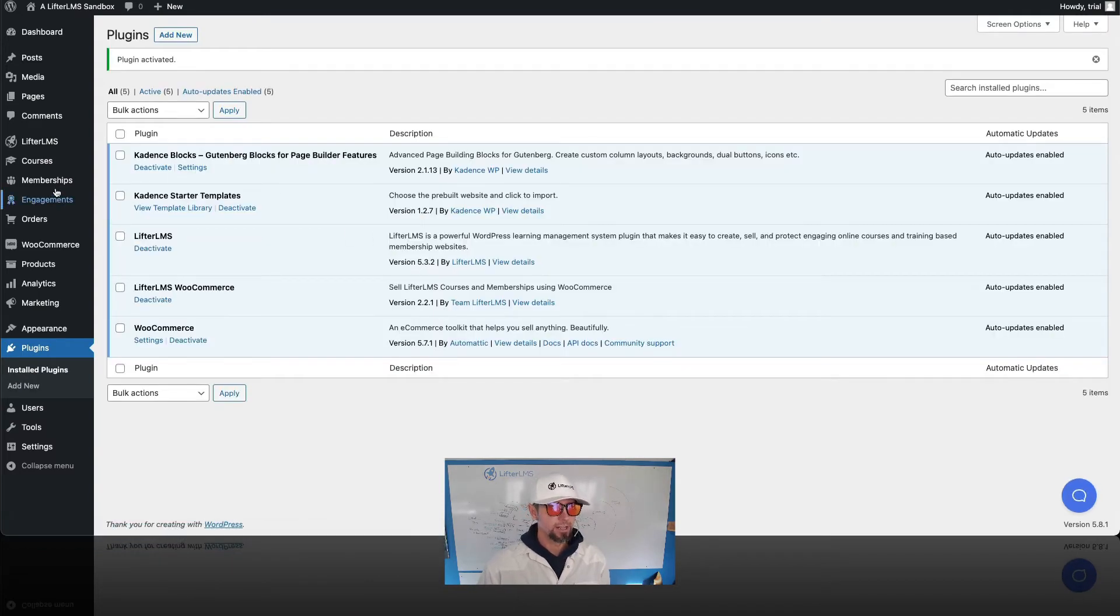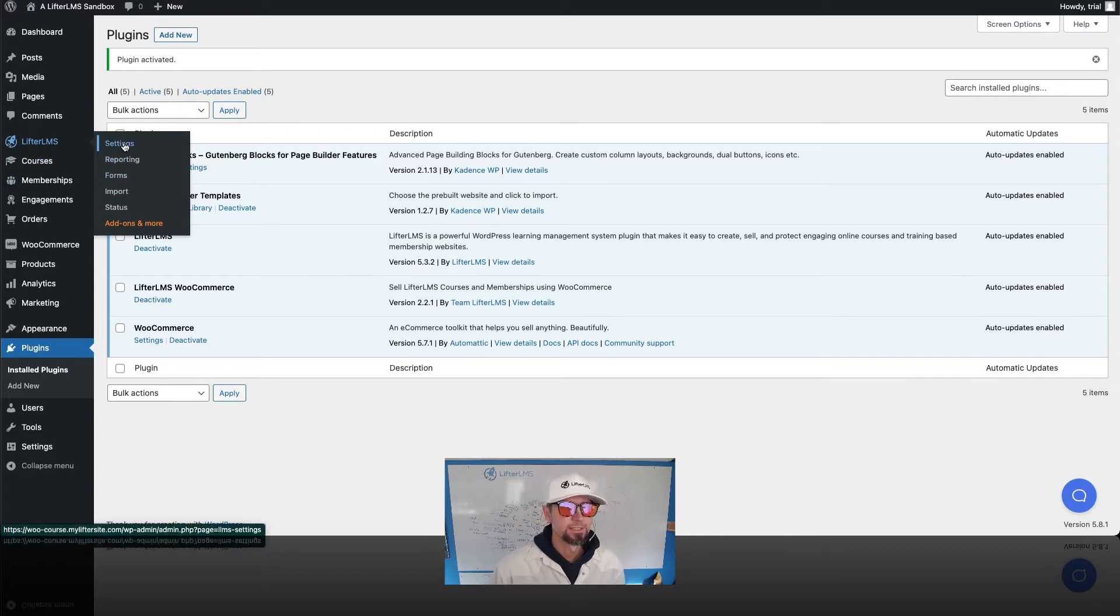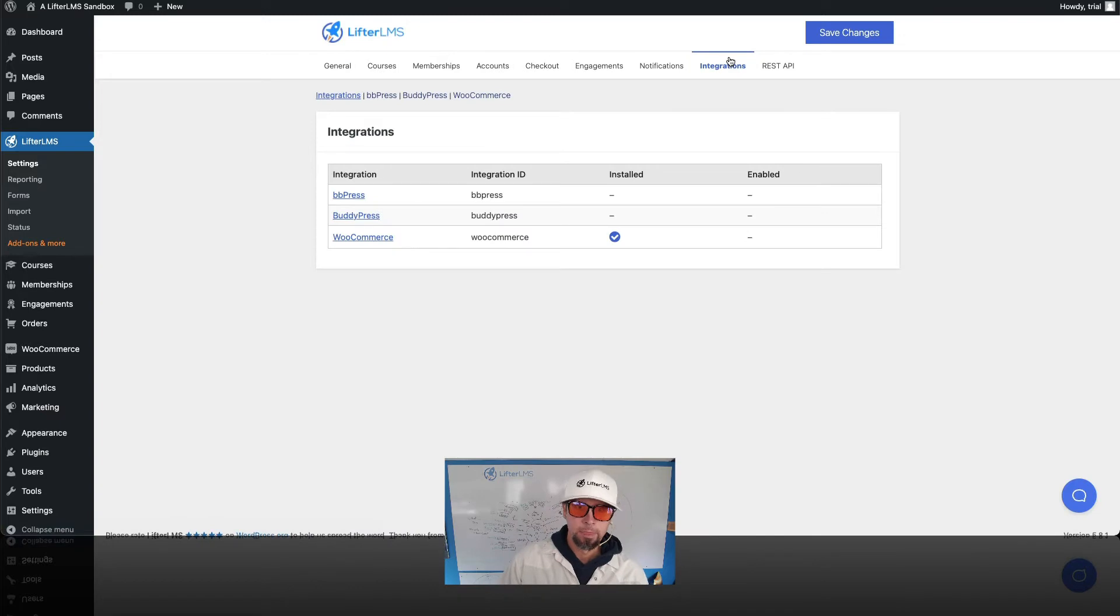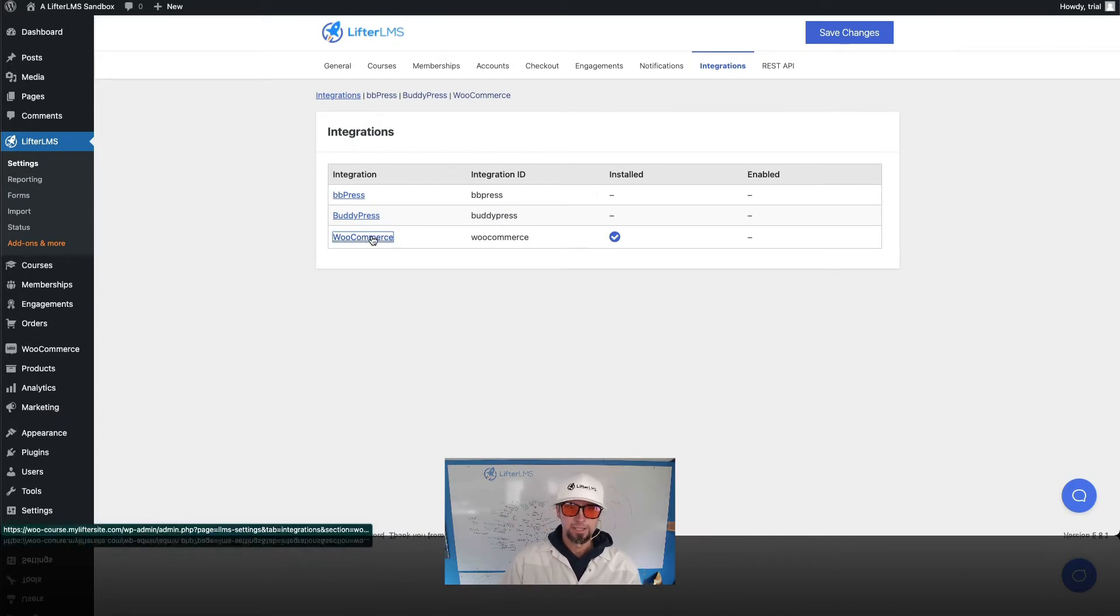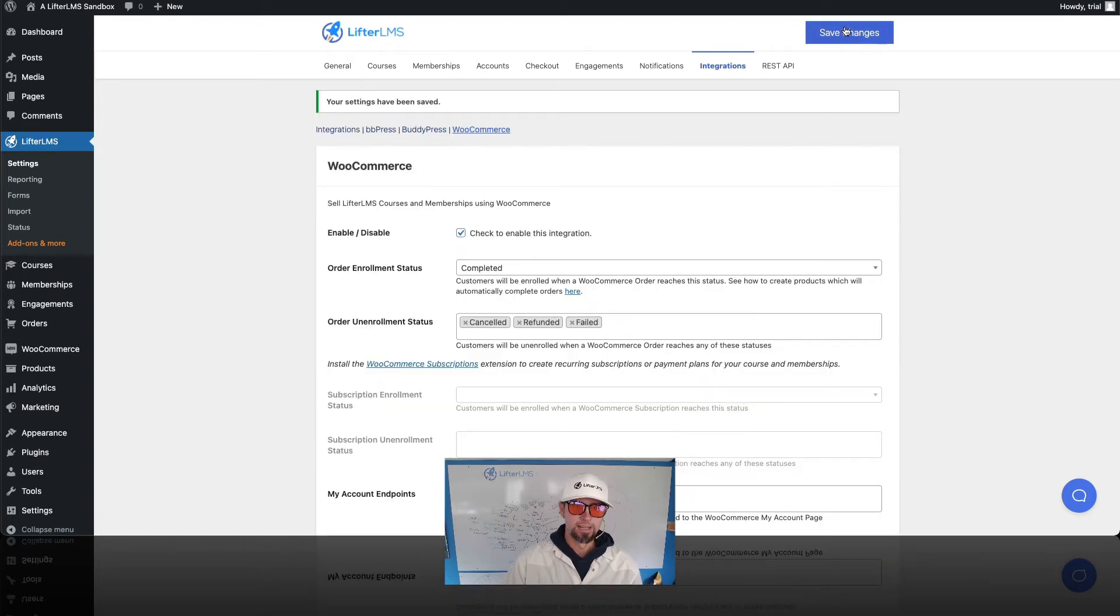And then over here in Lifter LMS integrations or settings, and then on integrations here, you can see I've got the WooCommerce integration installed. And I'm just gonna check this box to enable that.